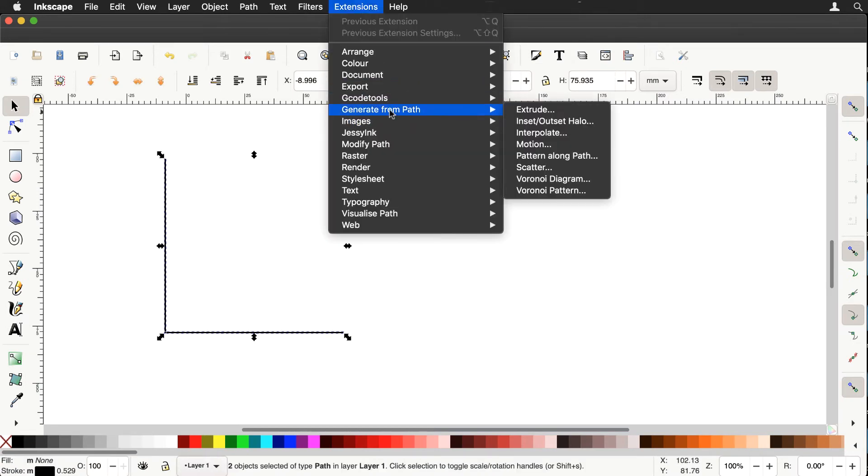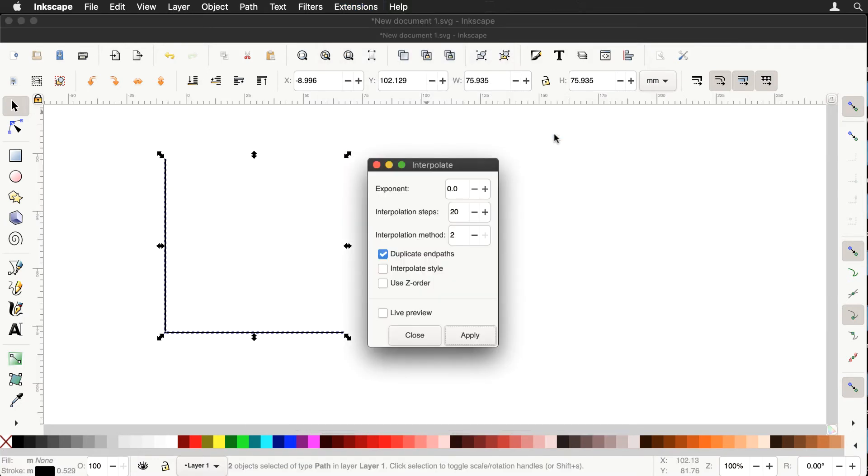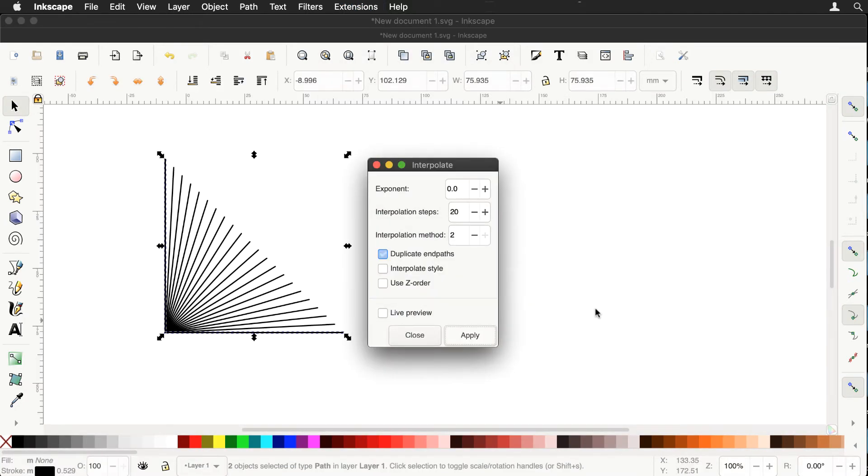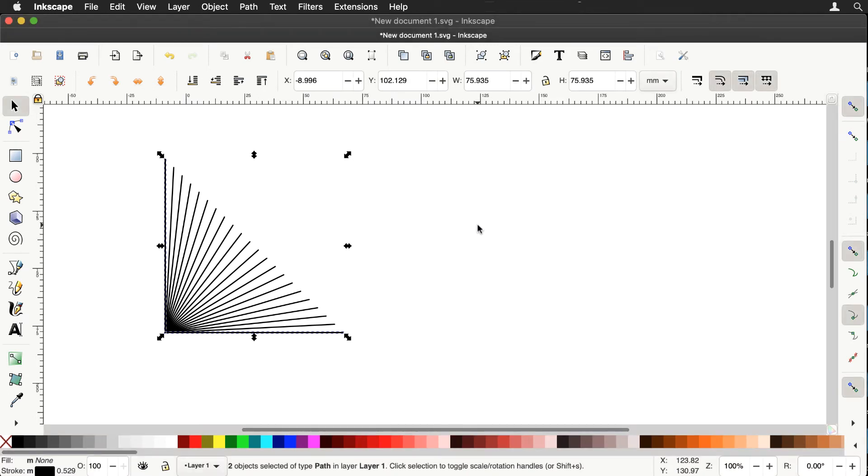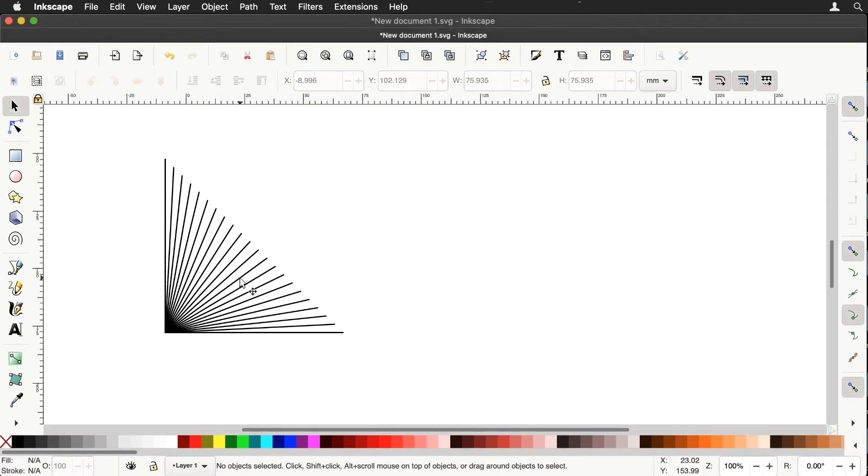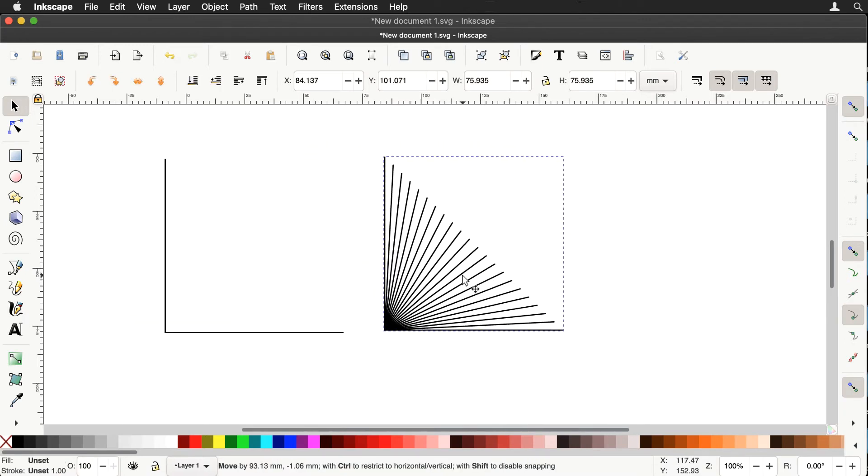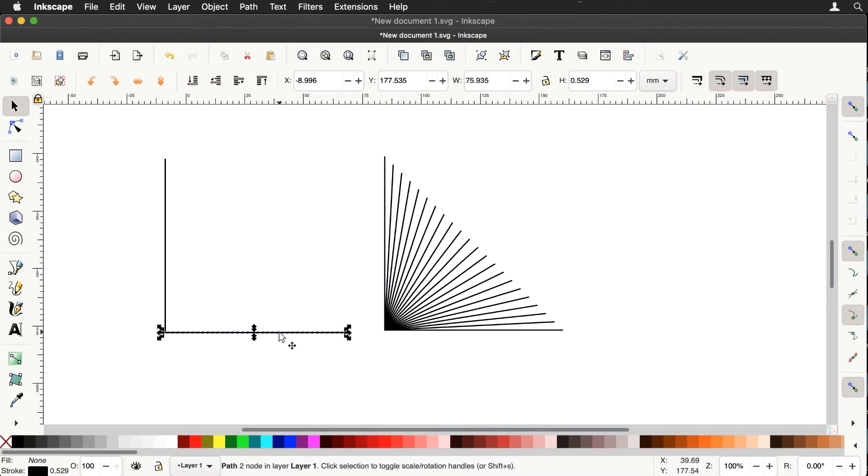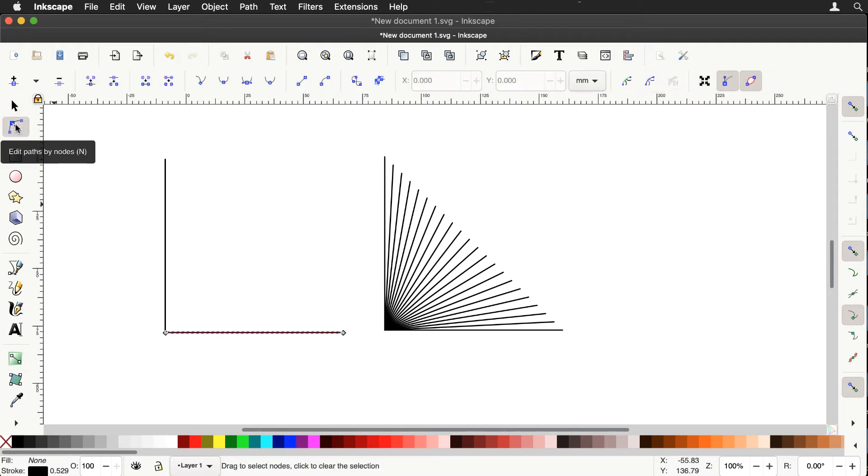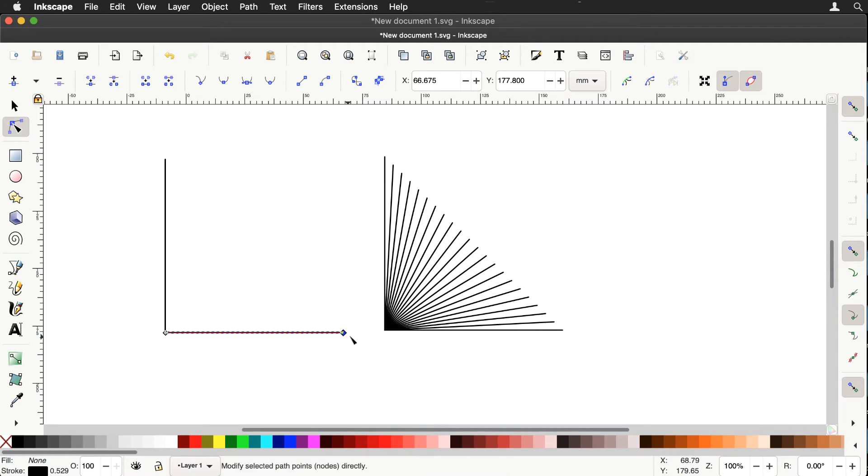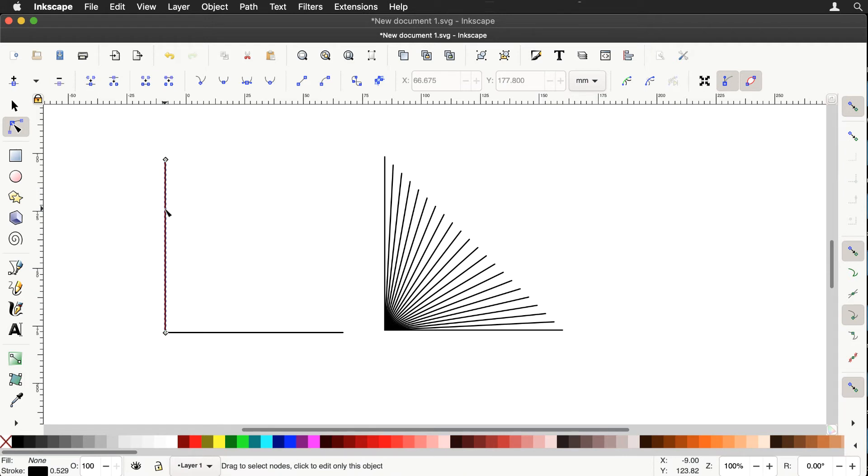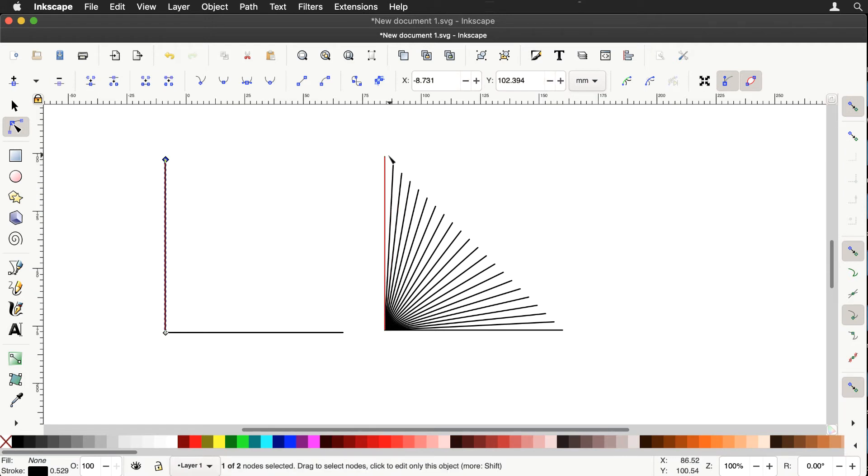And we'll select them both and do our interpolation on that. So extension, generate from path, interpolate and settings are the same as before. And let's see if we can explain what's gone on. If we look down, let's just grab that and move it. If we look down at this second line and use the node tool and press the tab button, you can see the first node is here. And on the original line, of course, the first node was up here. So it's morphing from that first node down to that first node. The second node coincide with each other, which is why we get the pattern we get.